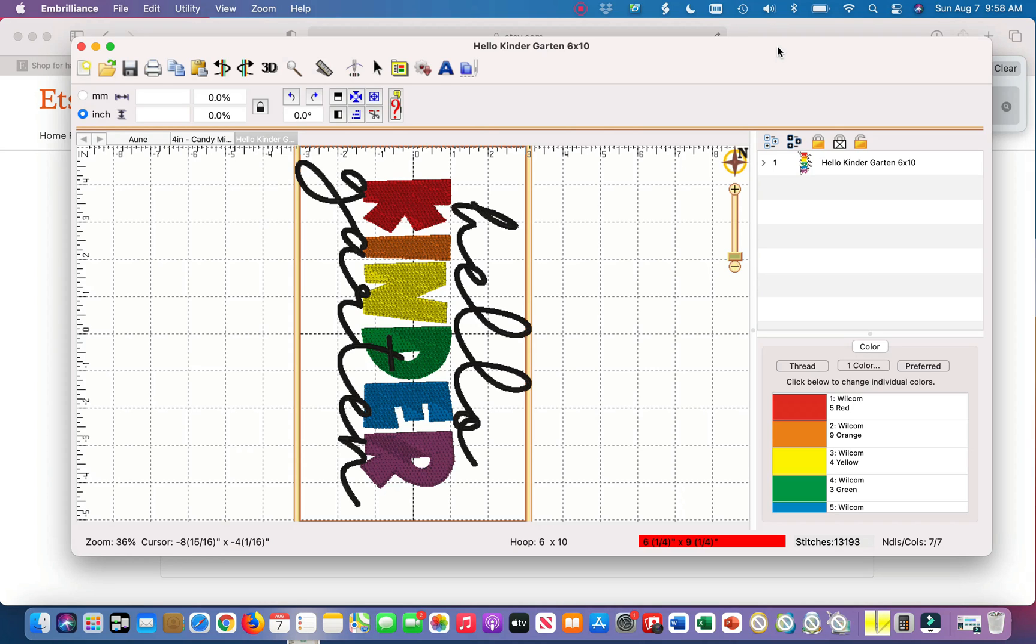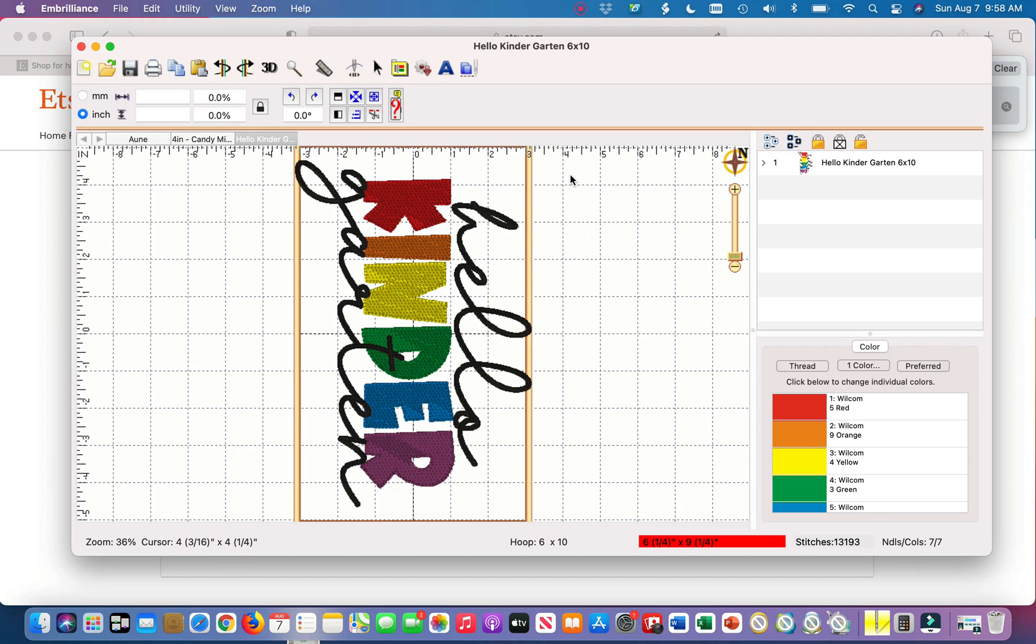As you can see I have this hello kindergarten design pulled up. However, my customer requested that I remove the hello and just keep kindergarten.